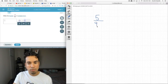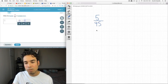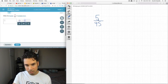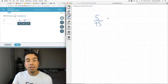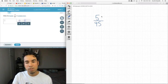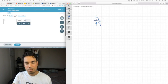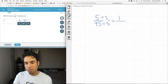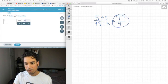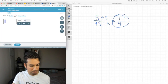We have 5 over 45 and we need to put it in simplest terms. Basically, we're looking for the greatest common factor of these two numbers, 5 and 45. It's going to be 5 — both of these can be divided by 5. So we divide them both by 5: 5 divided by 5 is 1, and 45 divided by 5 is 9. Our answer is 1/9.